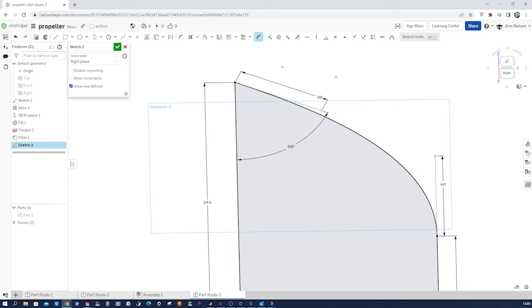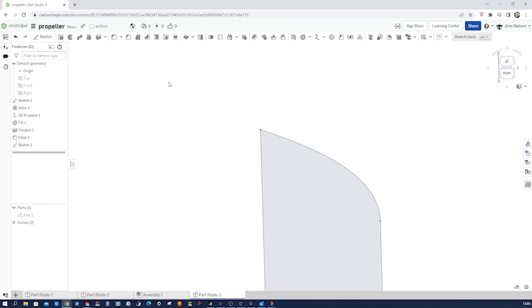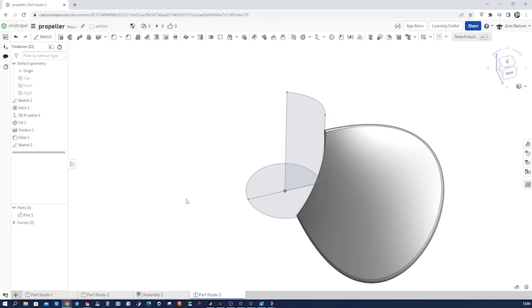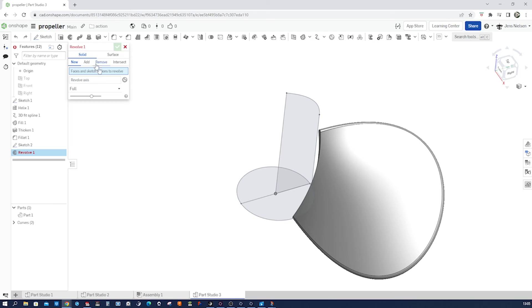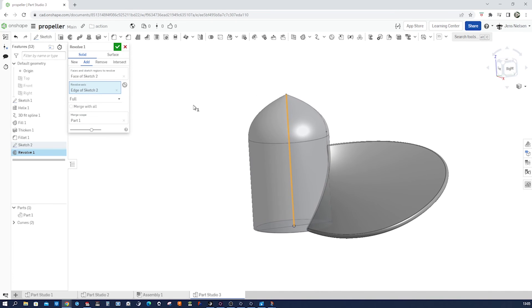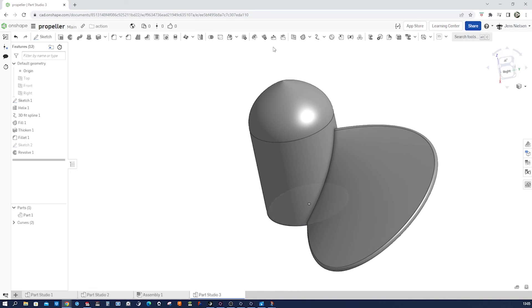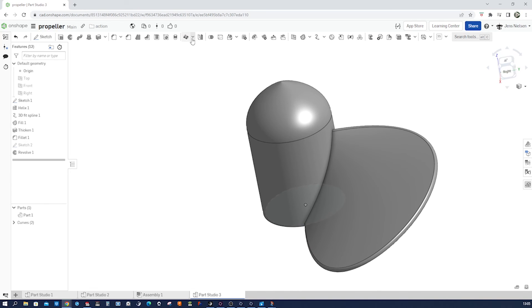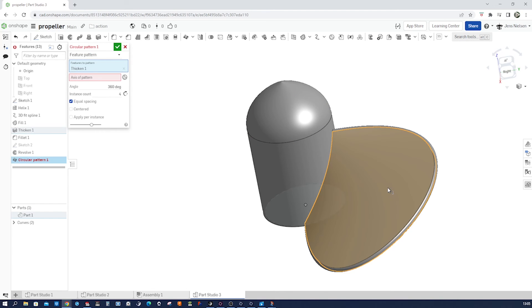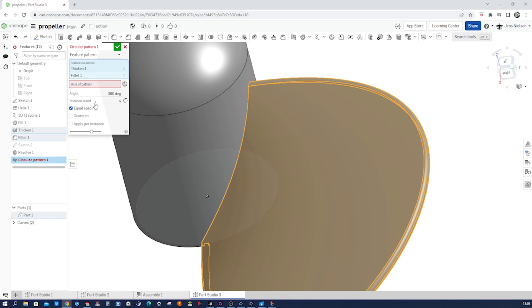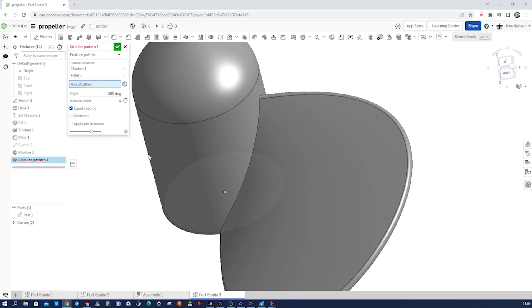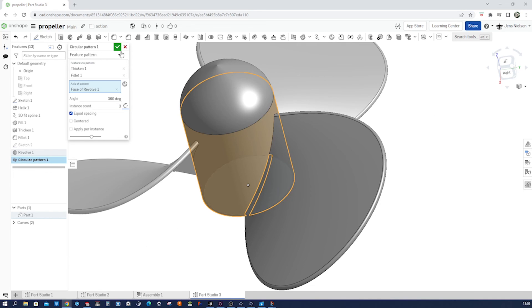Now let's see our part again, go in the revolve, solid revolve of that region around here. All right. And now let's just pattern that feature number one, feature number two, axis of pattern around that cylindrical face and give that three times.